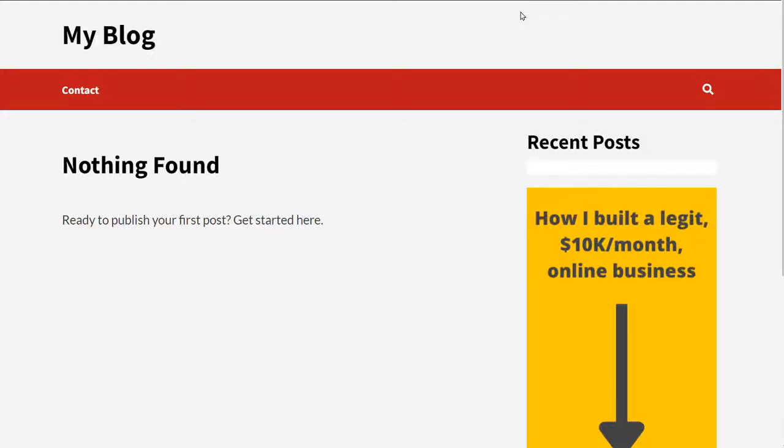Welcome to this Affiliatematic demo. Here we have a WordPress website. It's blank. We just installed it a few minutes ago.